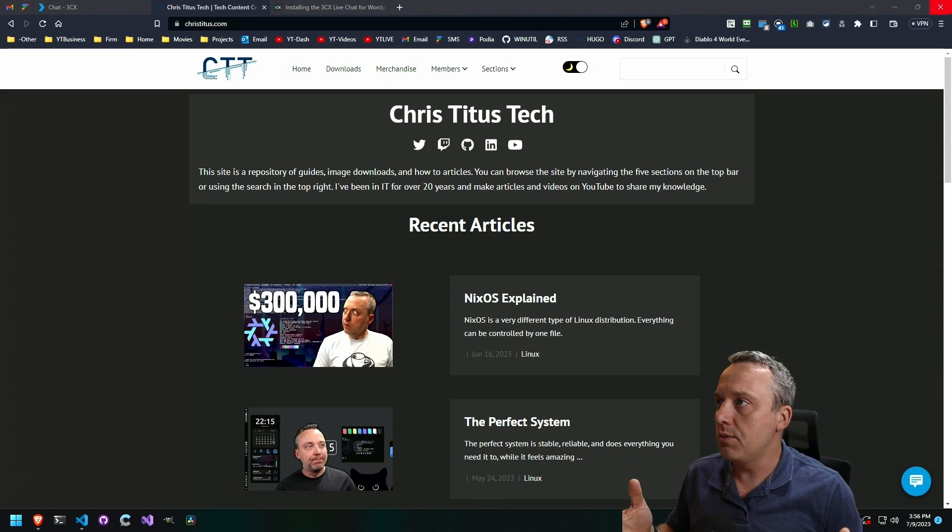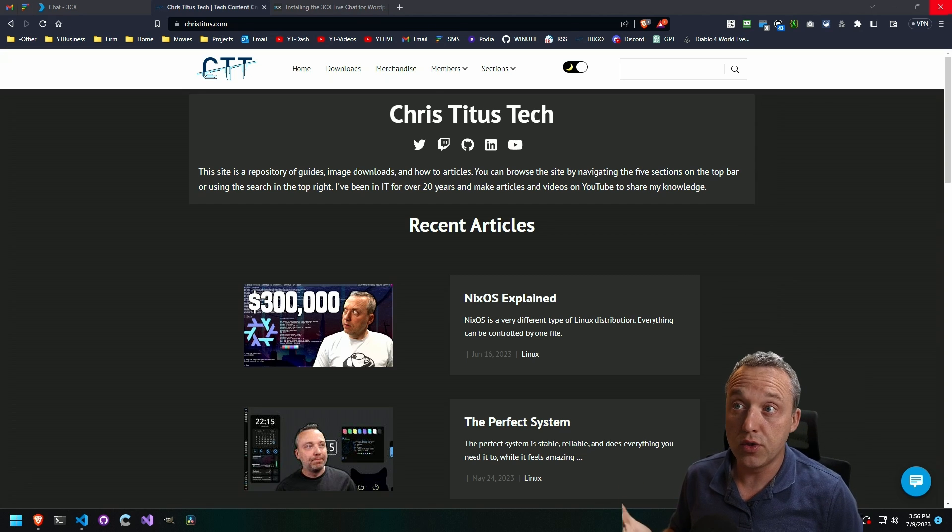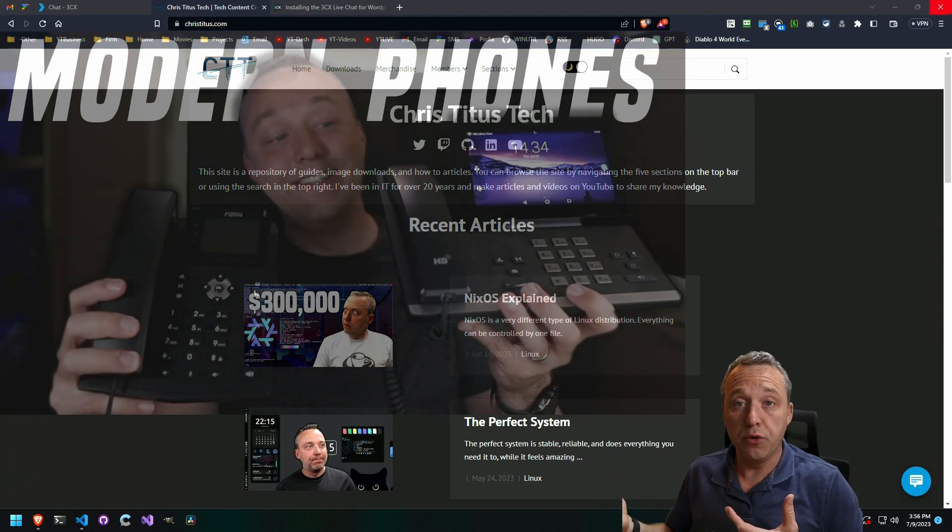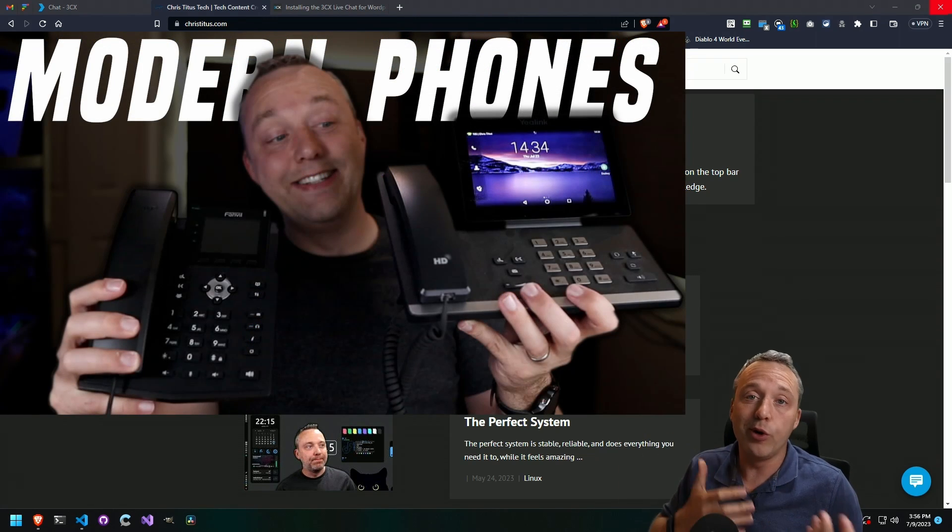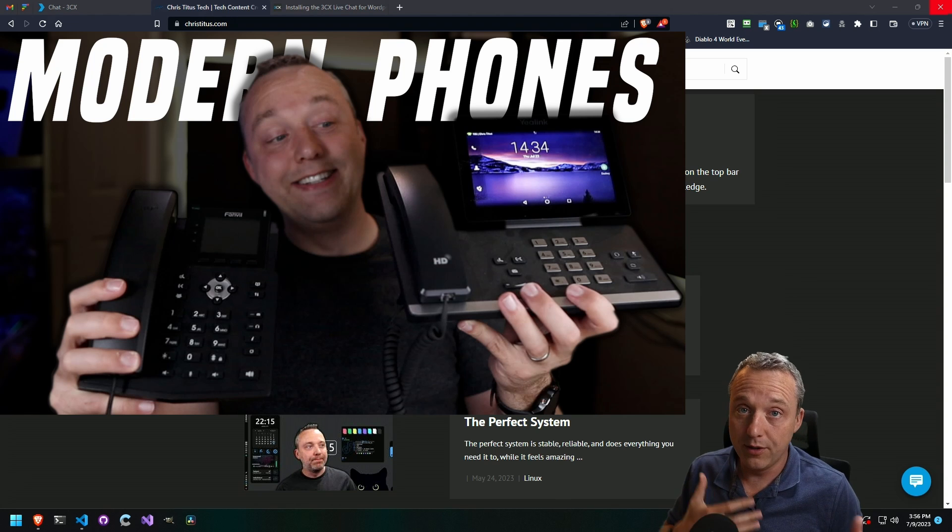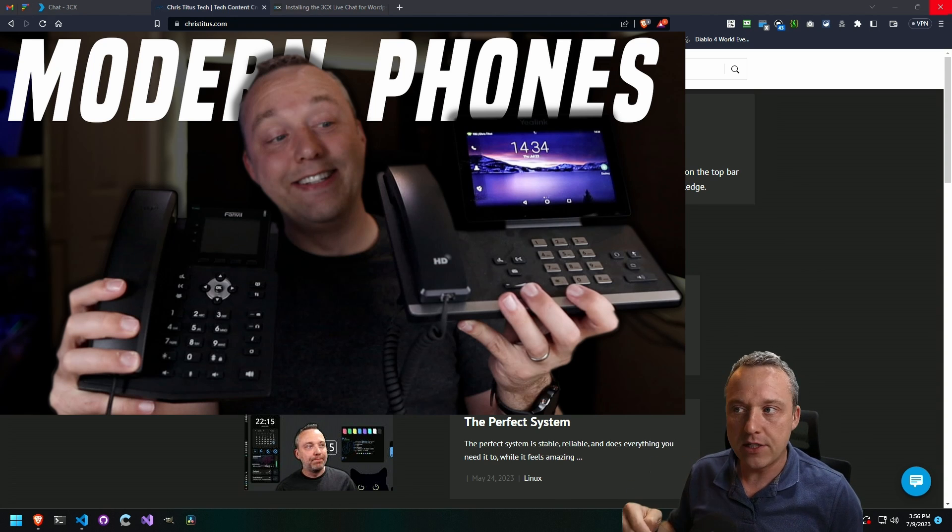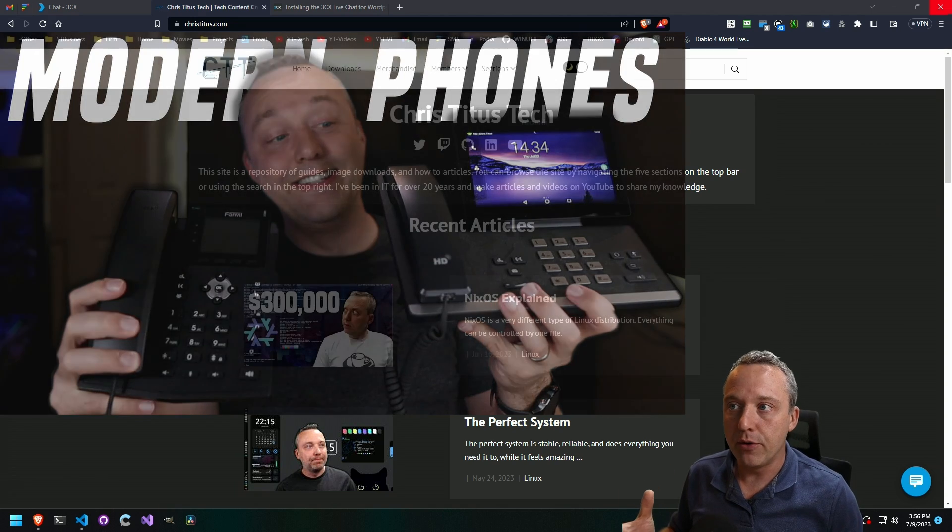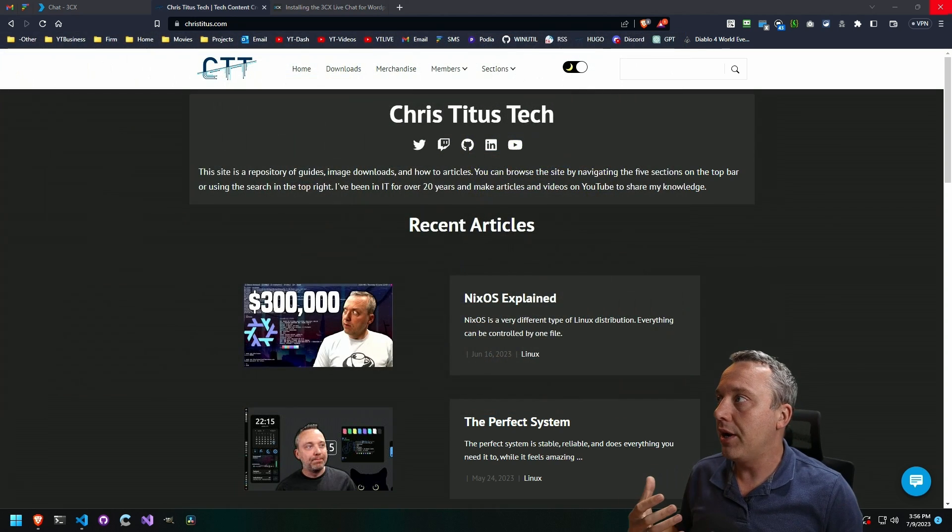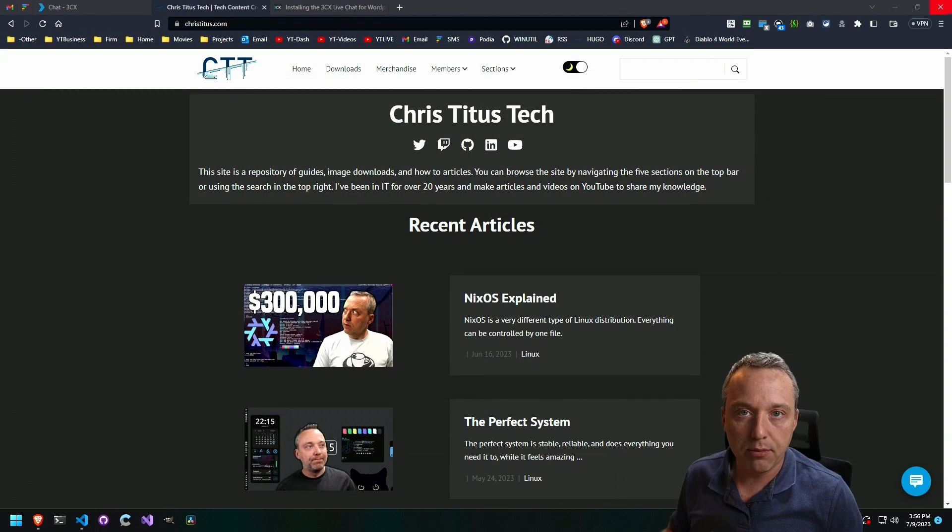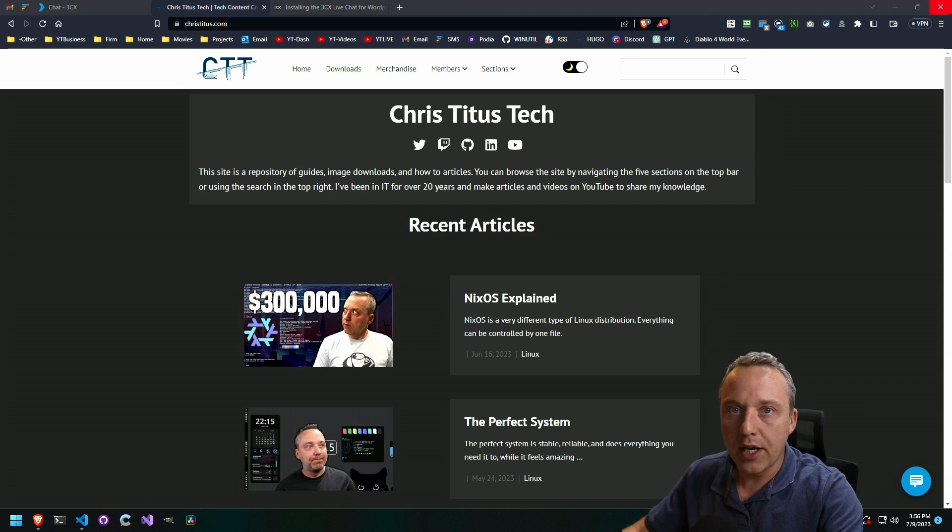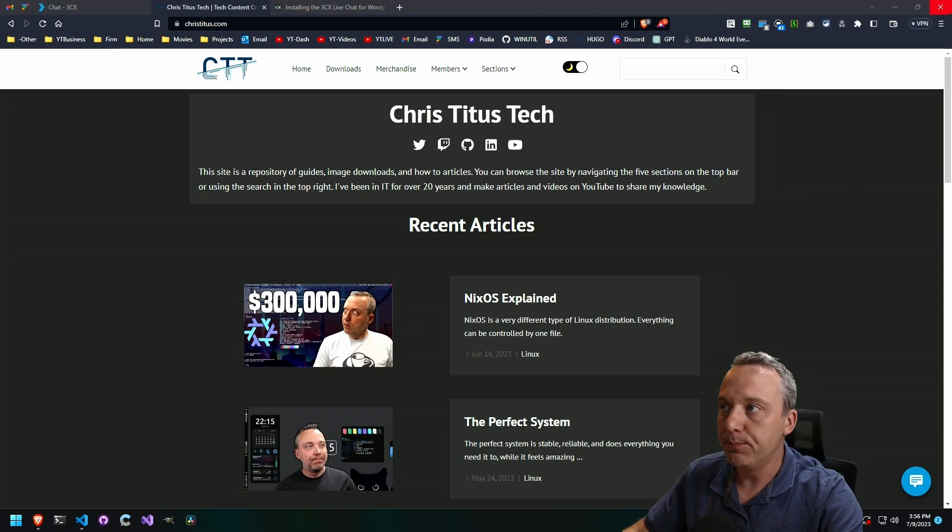Now this method will be using 3CX. I've done past videos on self-hosting for free, or you can use their cloud service as well. I'll leave links to the actual setup of that if you're interested, but I actually wanted to add live chat onto my website and kind of go over it.